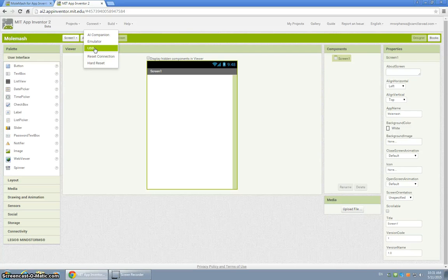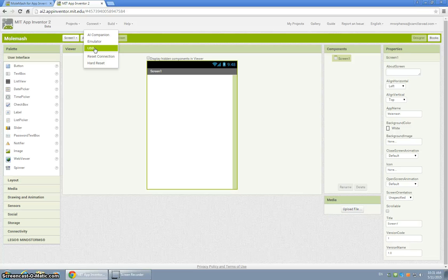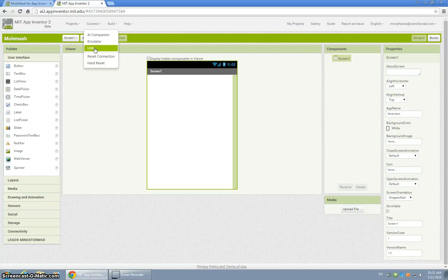The program will also show you a QR code that you can scan onto your device which runs web-based test of the game. So there's a lot of ways to test your game or app,